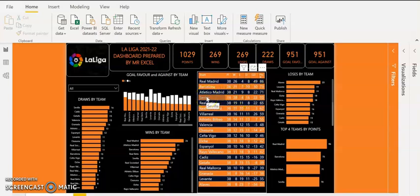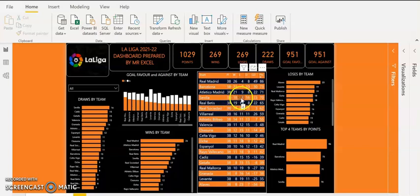Sevilla is the last team that qualified for the Champions League. They came fourth in the table. They played 38 games, 18 wins, 4 losses, 16 draws, 23 goal difference, and their points total is 70 points.